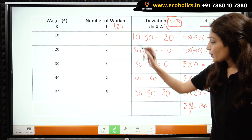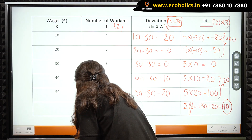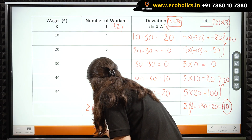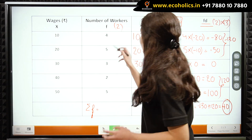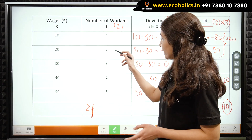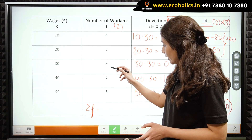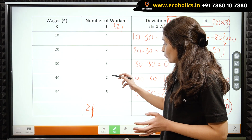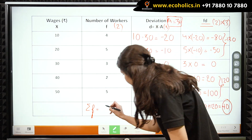Now we calculate summation F, the sum of all frequencies: 4 plus 5 is 9, plus 3 is 12, plus 2 is 14, plus 5 is 19.